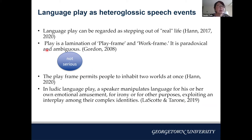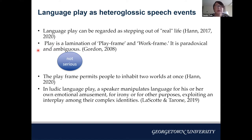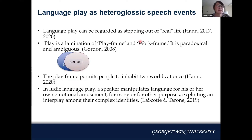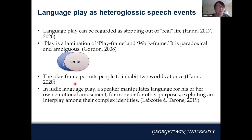Let's delve into the nature of play in language. Since play creates a fictional world, language play can be regarded as a stepping out of real life. Goffman states that play is a lamination of play frame and work frame, stressing the paradoxical and ambiguous nature of play — the nature of not being serious overlaps with being serious, and the play frame permits people to inhabit two worlds at once. Therefore, in ludic language play, a speaker manipulates language for emotional amusement, irony, or other purposes, exploiting an interplay among complex identities.